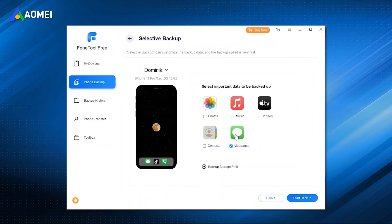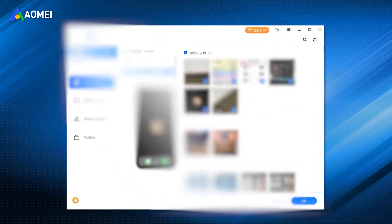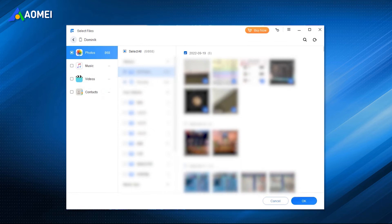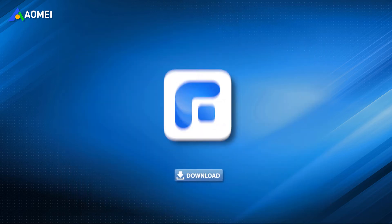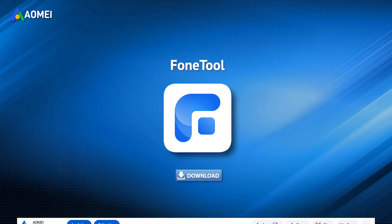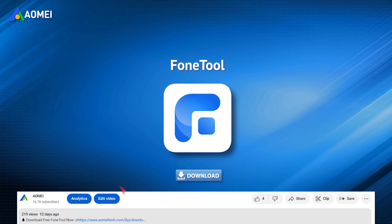It allows you to selectively transfer photos, videos, contacts, and messages. Simply hit the link in the description to get this free tool.